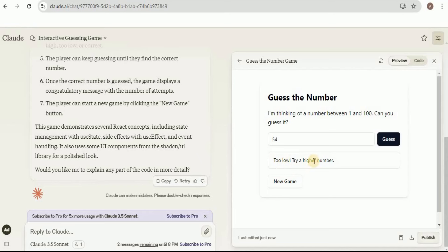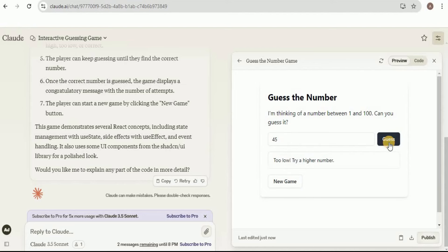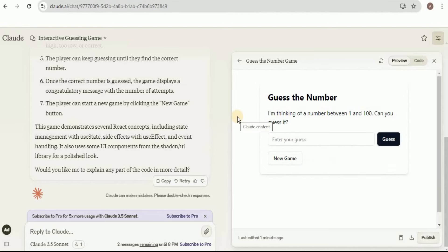Here is the game — it says 'I'm thinking of a number between 1 and 100, can you guess it?' I try 54, and it says too low. After trying multiple times it says 'Congratulations, you guessed the number!' — the number was 100. You also have a button for a new game that will think of a new number. This was a basic game, but if you want any specific game you can provide a prompt and it will generate the entire game for you.